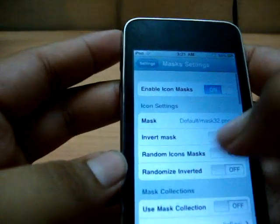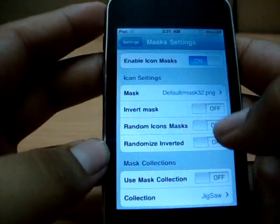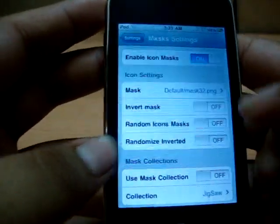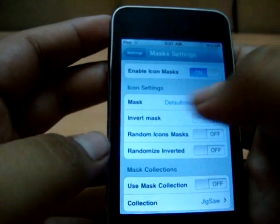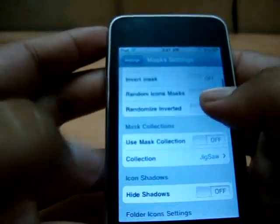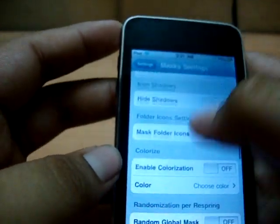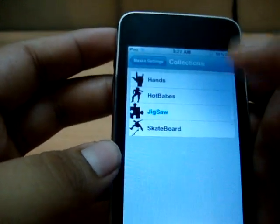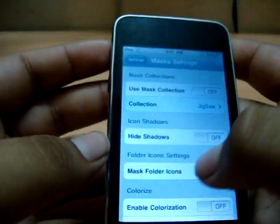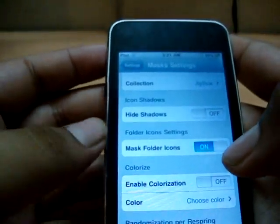You go back, okay that's it. You can invert the mask, you can randomize — so there are different kinds of masks, all of which are in the default settings. There are a number of masks there. Use mask collection — there are some pretty weird mask collections, some random shapes.